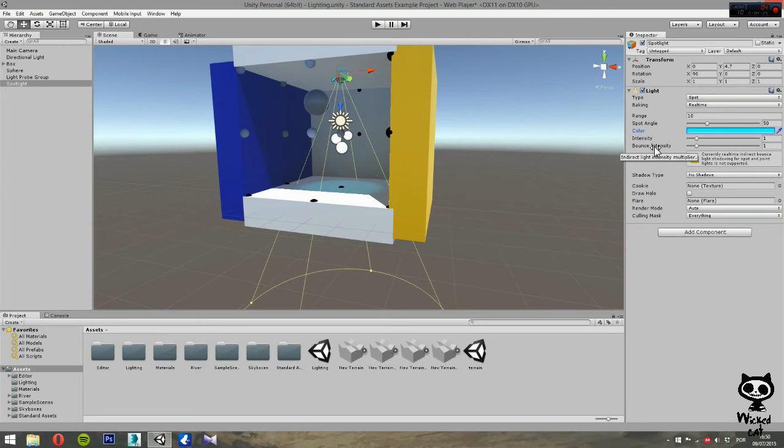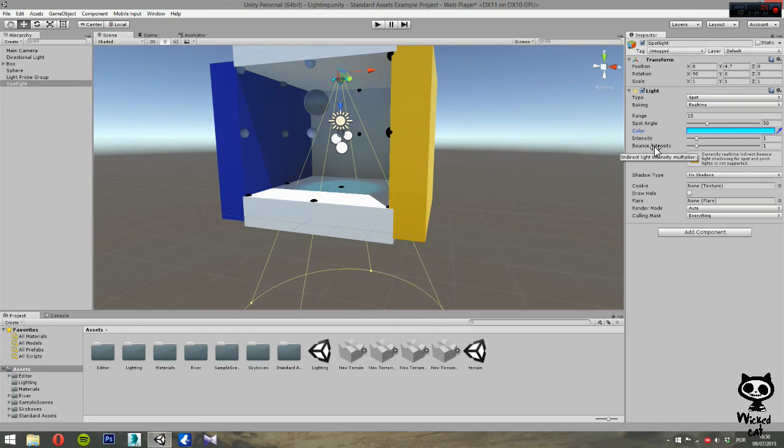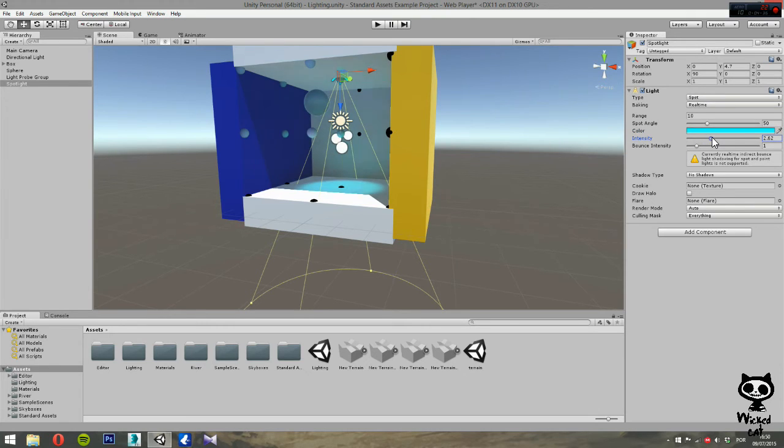Next, we have the intensity. Here you can set the brightness of the light. Just make it a little bit brighter, why not?